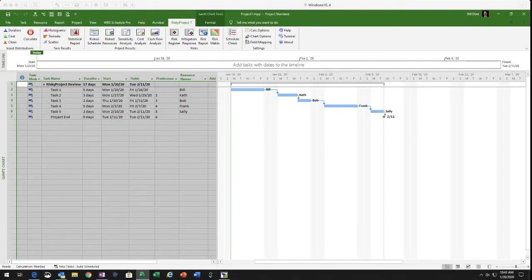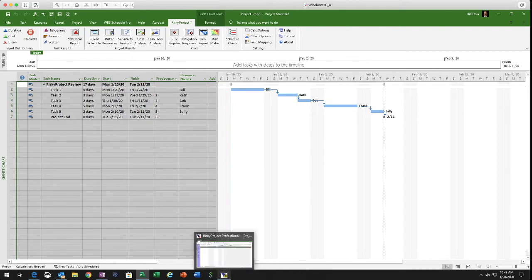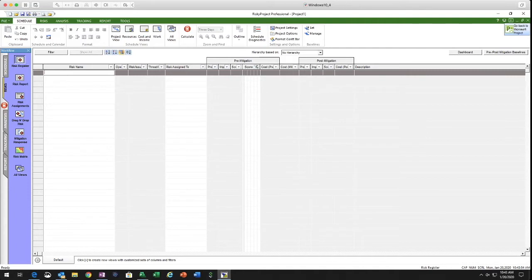Now let's look at the second most valuable part of this software: the Risk Register and everything you can do around project risk. We just covered Monte Carlo simulation and got great results. Let's jump into the Risk Register — you select it on the menu bar. If you already have risks open, you'll see them at the bottom of the screen. The tool lets you go back and forth very easily. Let's type in 'Risk 1' and click off it — that creates the risk.